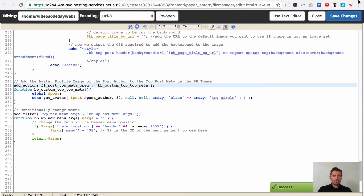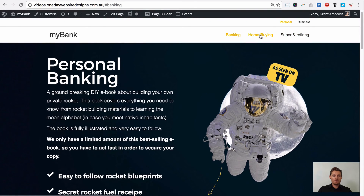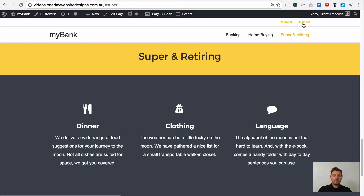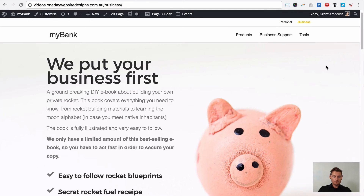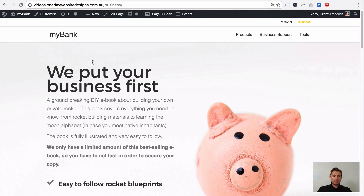If we look at the front end of our website now — personal: banking, home buying, and super and retiring, and clicking through those links scrolls to the sections. And if we click on business, you'll see that the menu changes. And that's it — that's the tutorial.